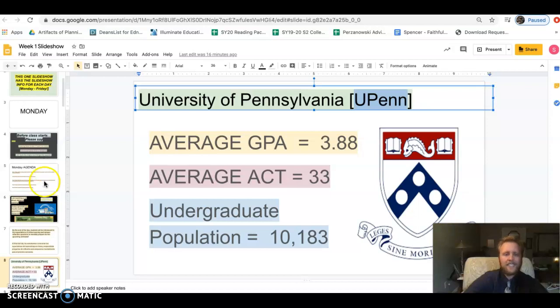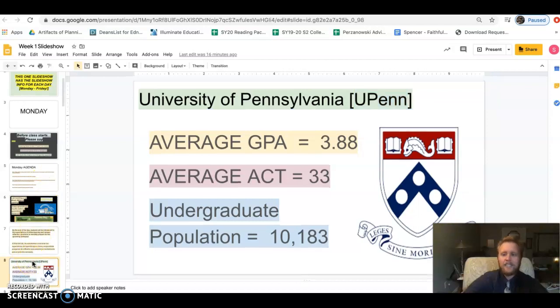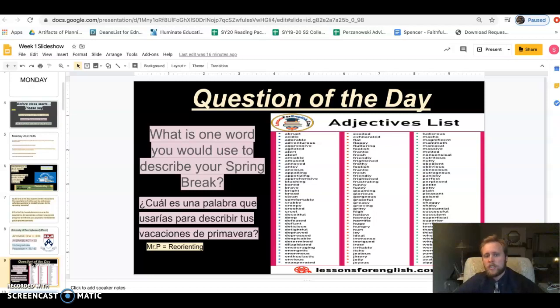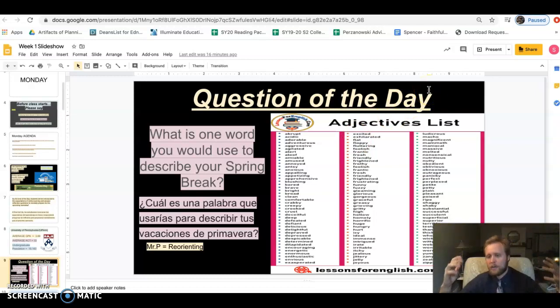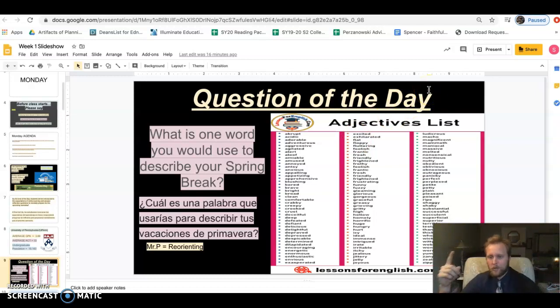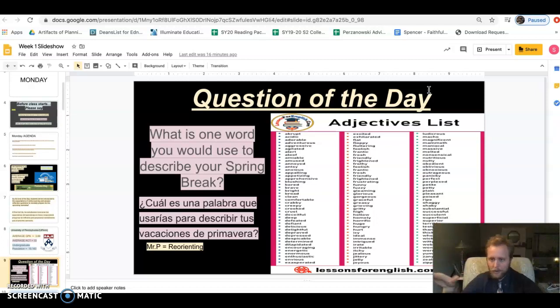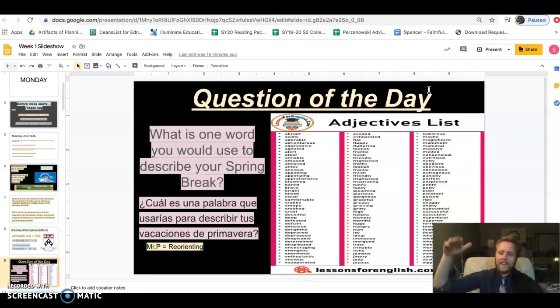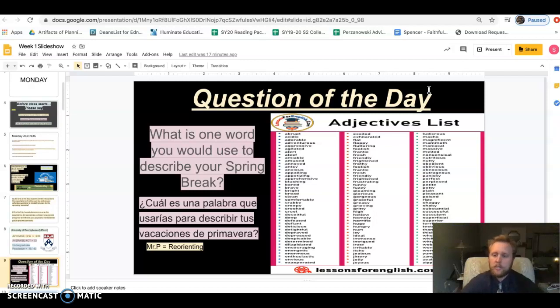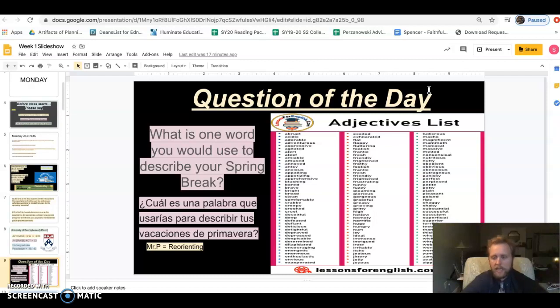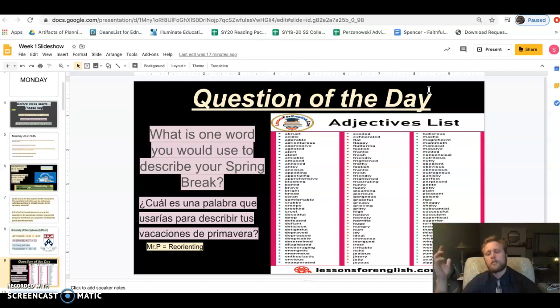What is your answer to the question of the day? The question of the day is what is one word you'd use to describe your spring break. There's a list of adjectives here you could use. You can come up with your own. Don't say cool, interesting, or boring. Those are low level sixth grade words. We want high school AP and college-level words. Something cool I use the word reorienting because I've been able to use these two weeks really to look at my own personal goals.